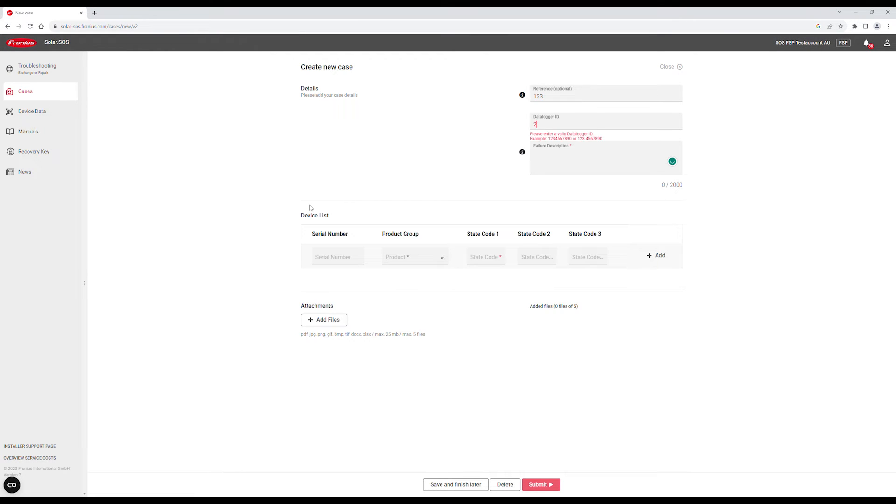Fill in the required fields with as much information as possible. Please note the failure description requires a minimum of 20 characters.